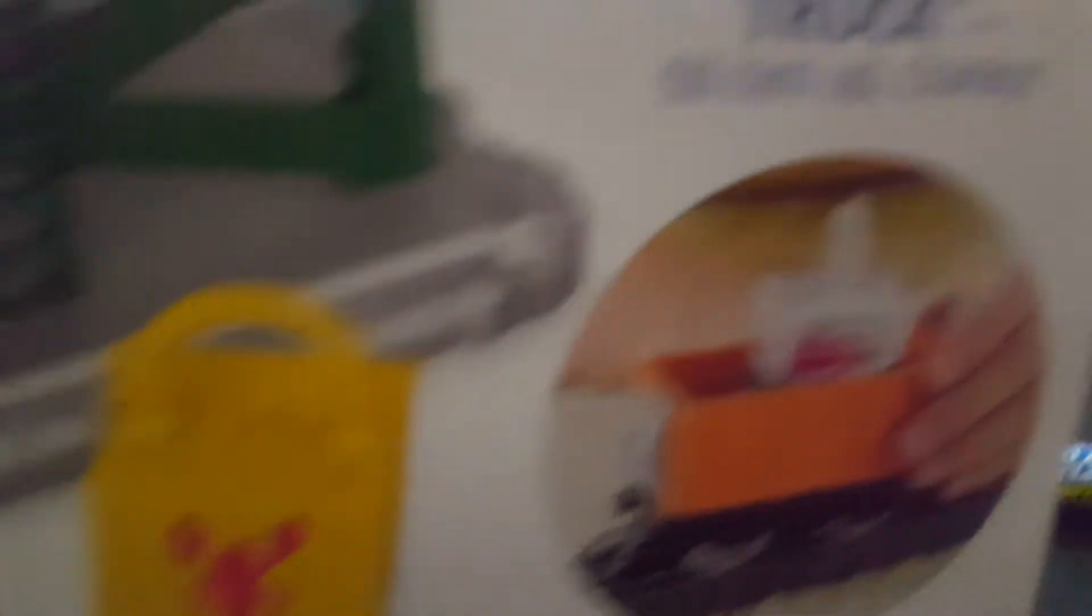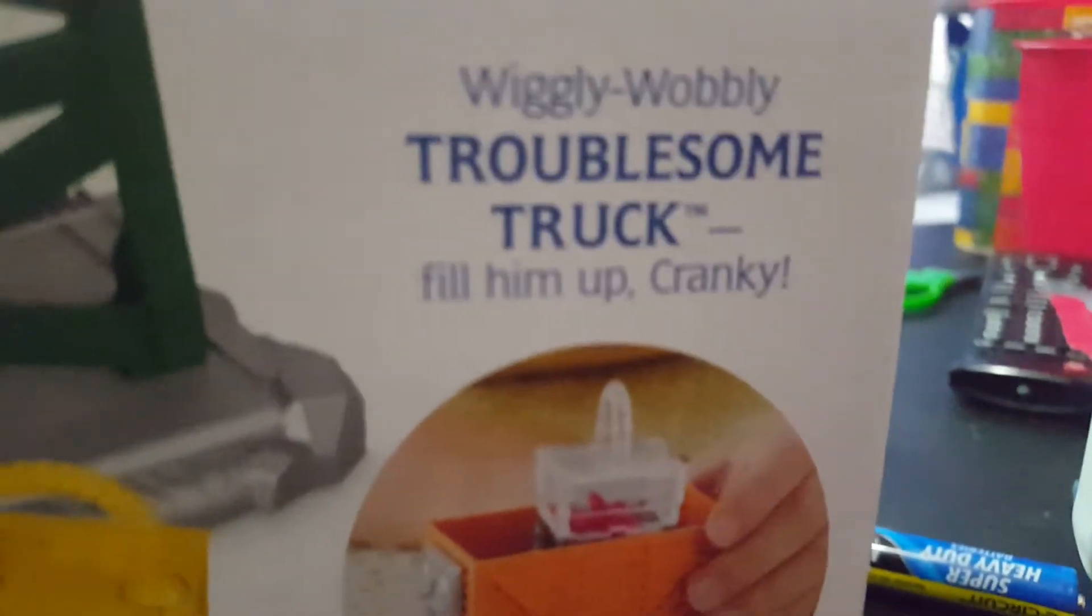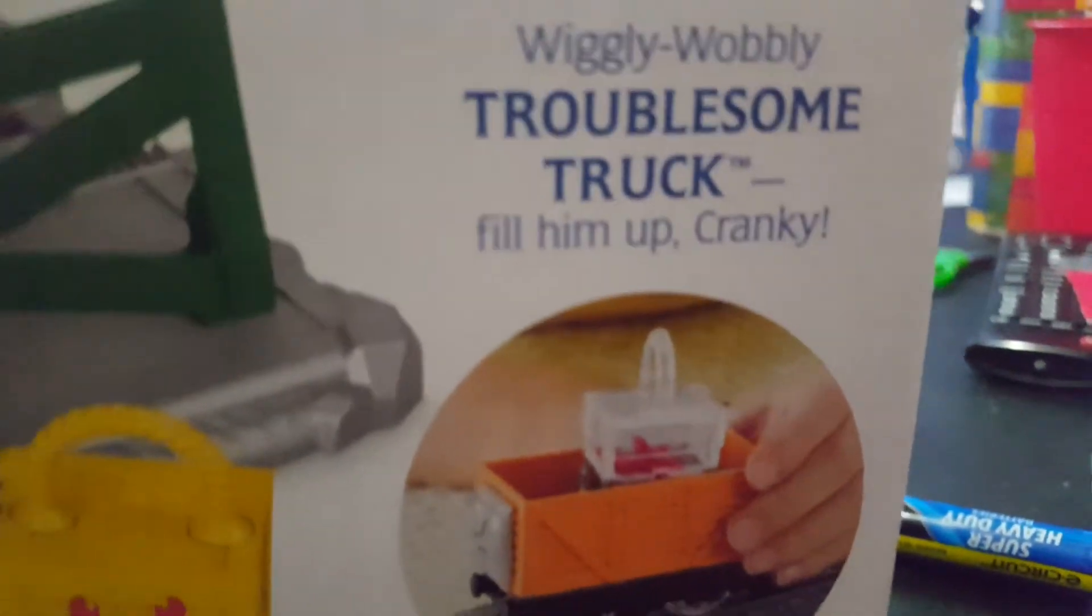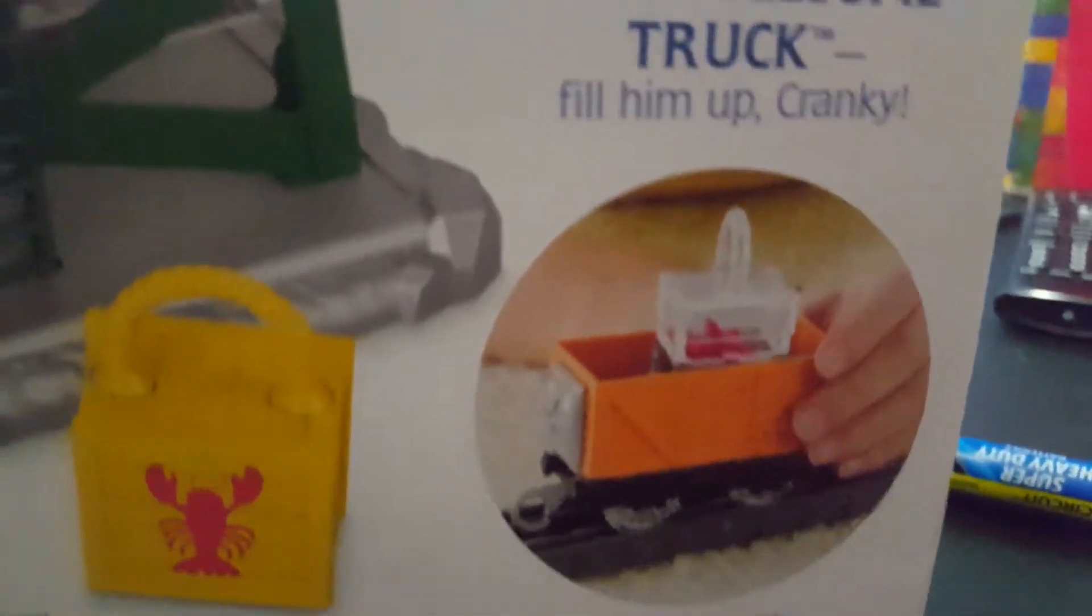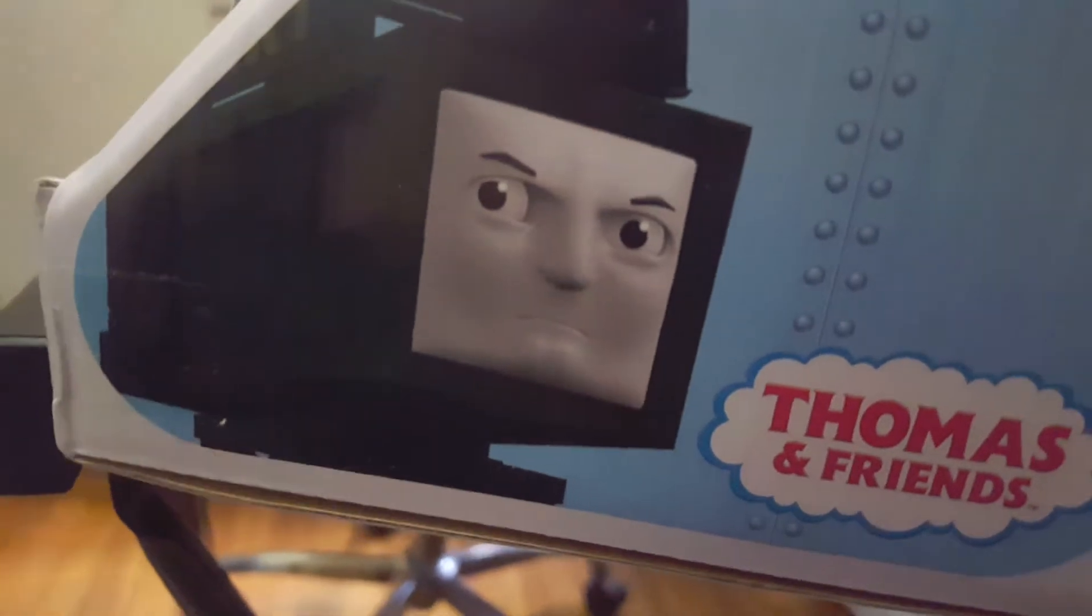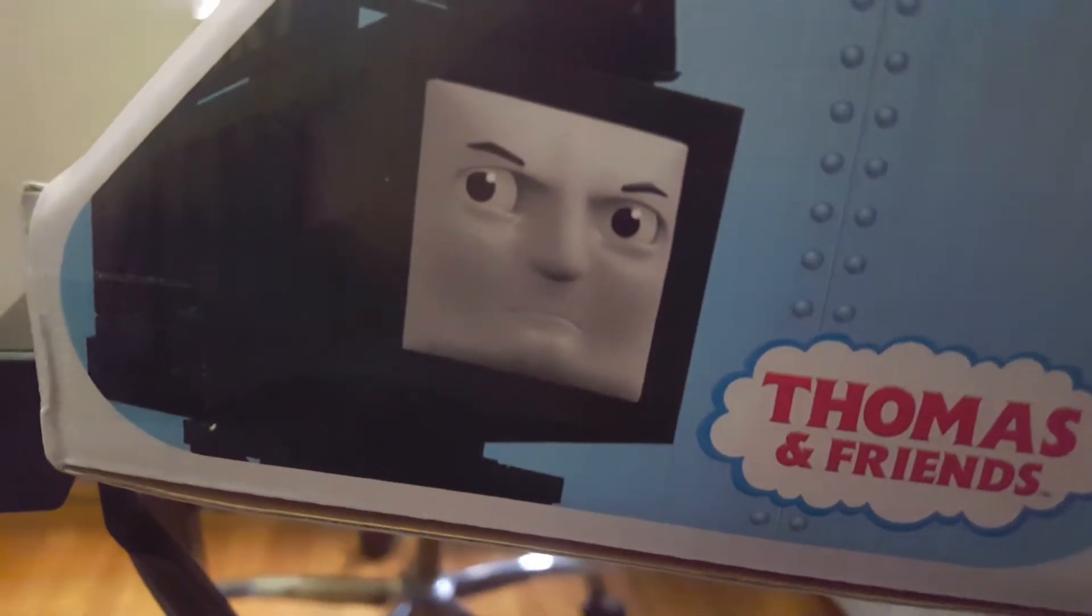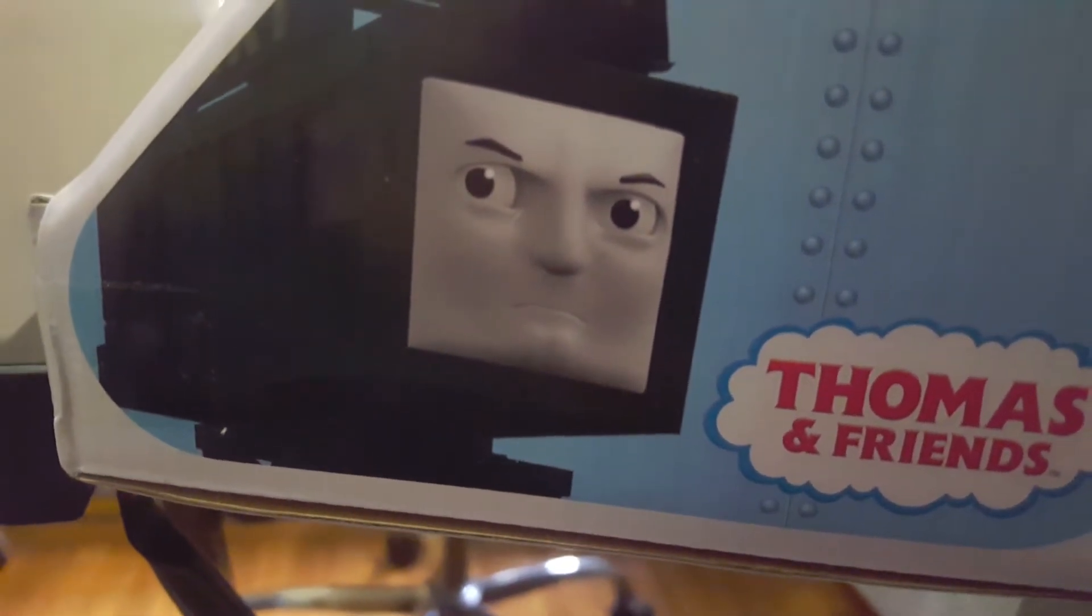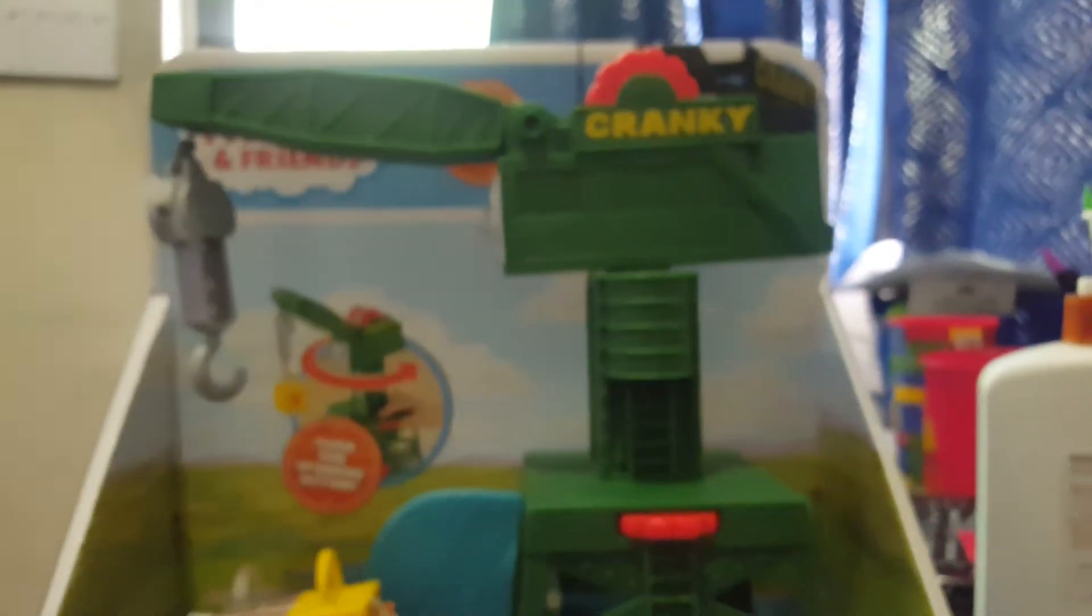It says wiggity wiggity troublesome trucks, fill it up Cranky. Yup, I'm definitely gonna have fun with this toy. And there's Cranky, well grumpy Cranky, because Cranky is always grumpy, but not all the time. He can sometimes be happy, but that's not the way he is. Now without further delay, let's take a look at Cranky and see what we got.